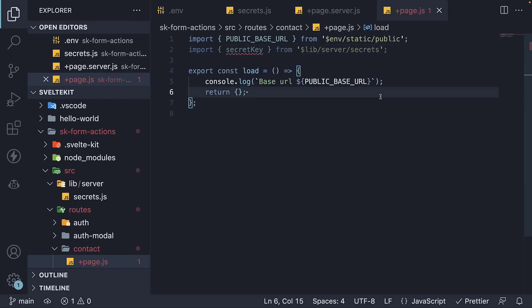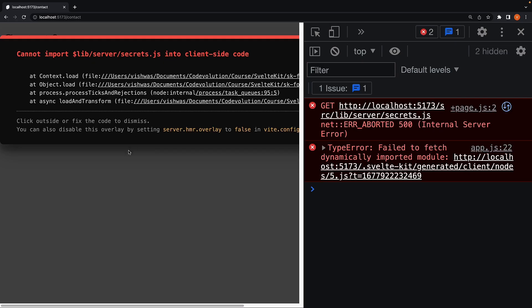Which, if you remember, is shipped to the client. Save the file and take a look at the browser. You can see we have an error. Cannot import server secrets.js into client-side code.